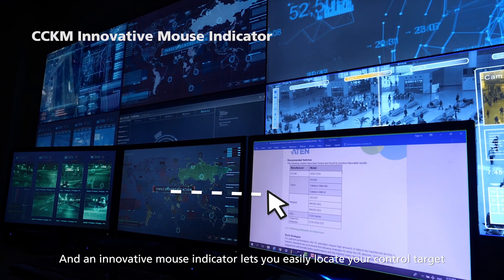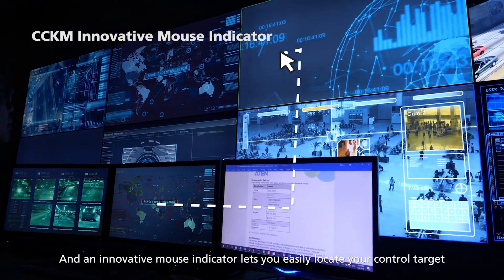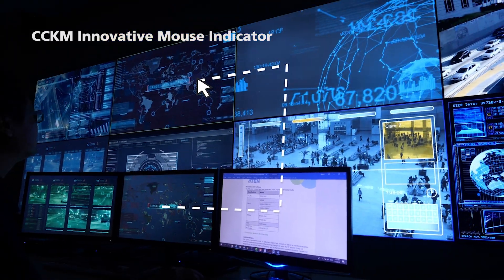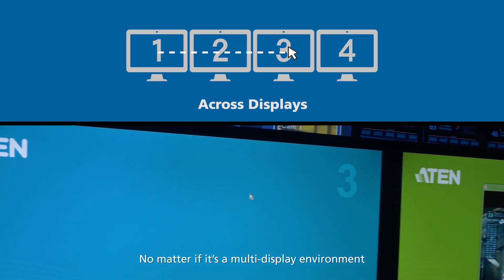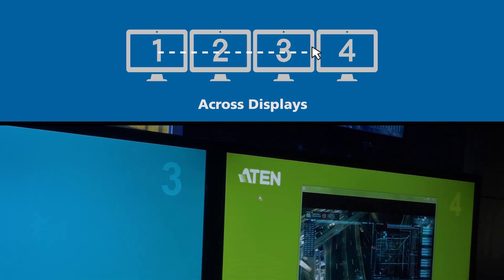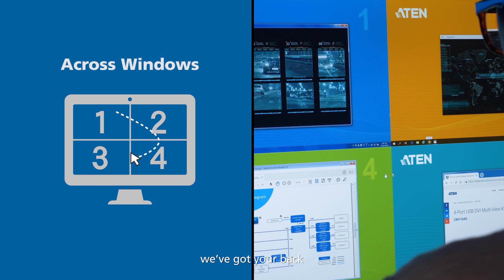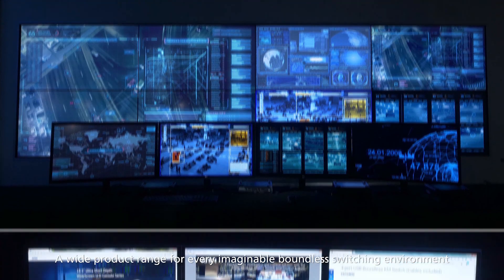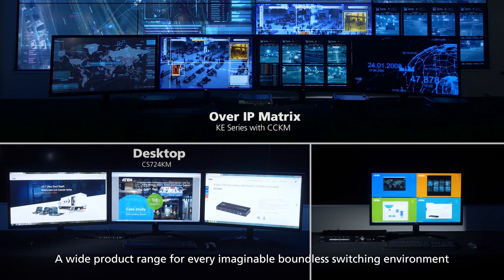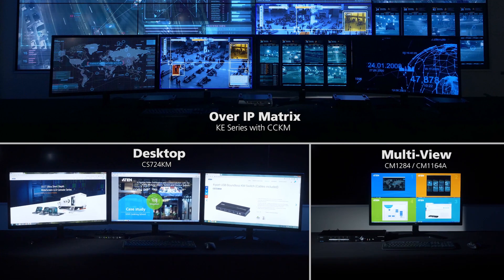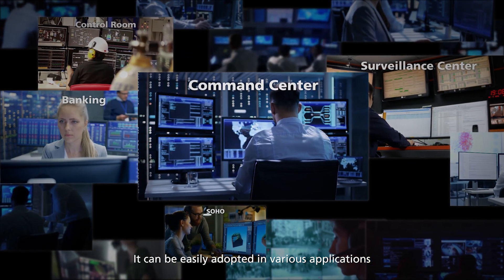An innovative mouse indicator lets you easily locate your control target. No matter if it's a multi-display environment or a multi-view in a single display, we've got your back. A wide product range for every imaginable boundless switching environment — it can be easily adopted in various applications.